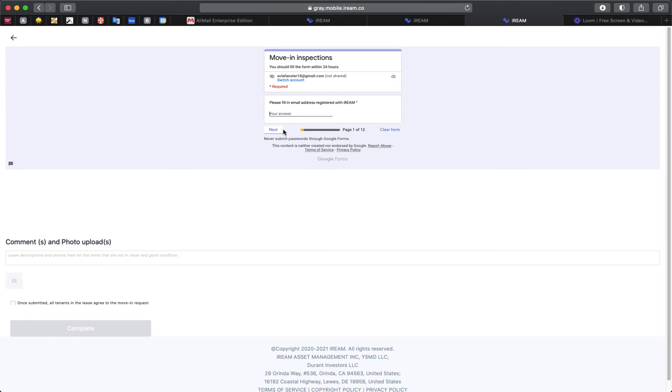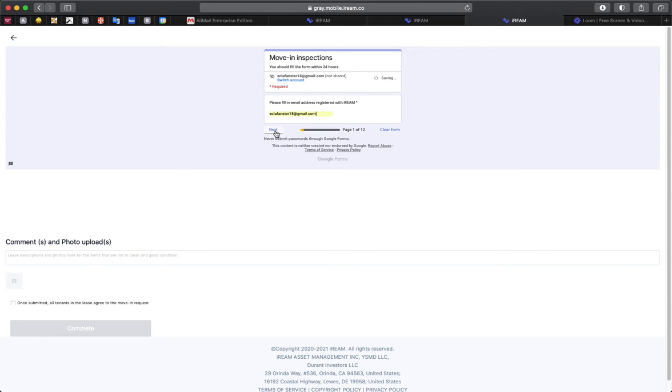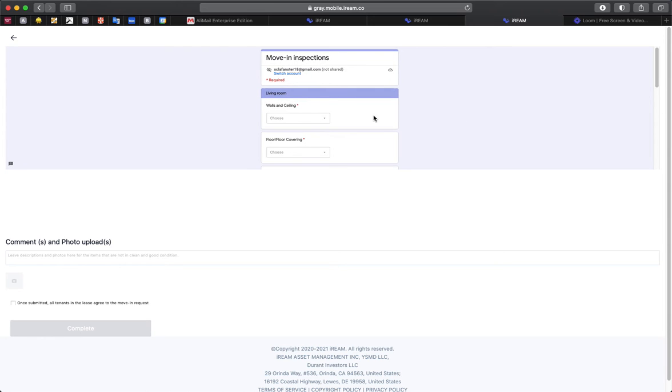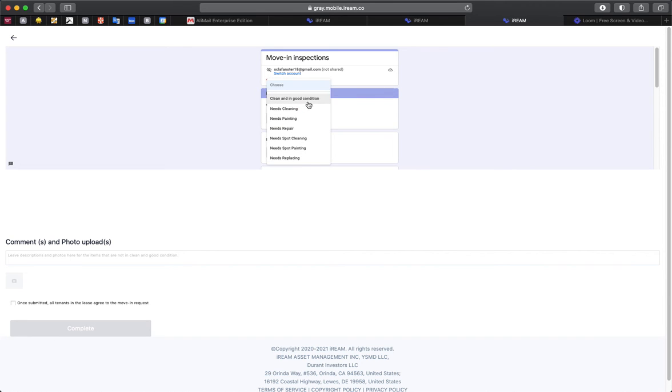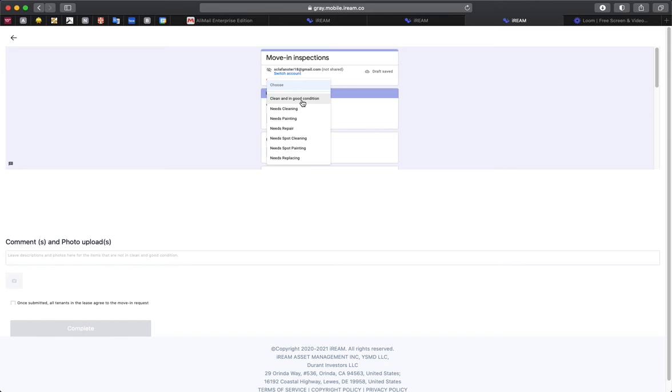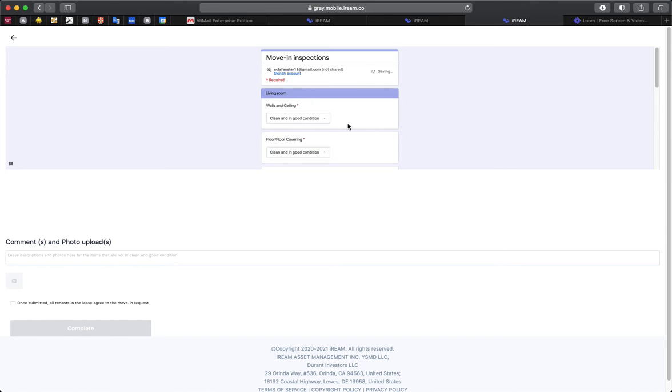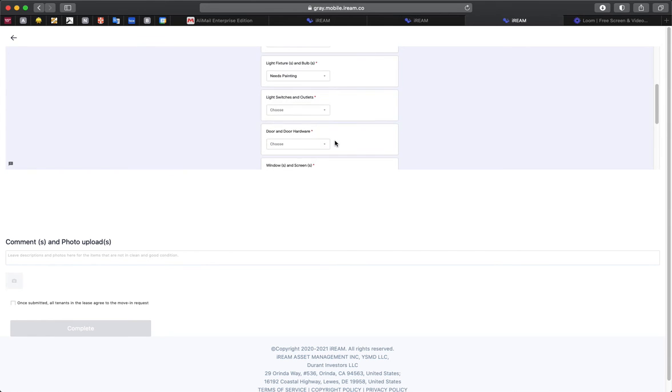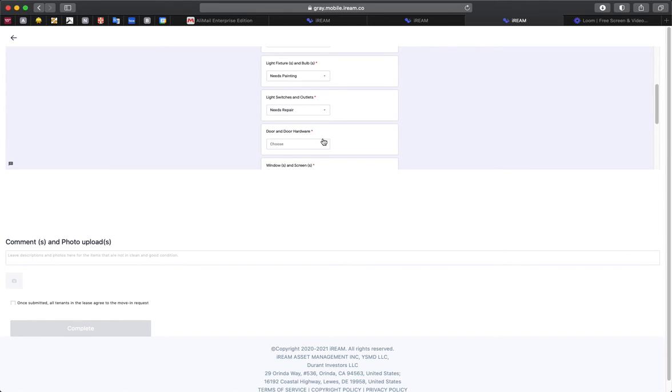So you can fill in your email account and then click next. Each page in this survey is going to ask you if the specific item in the room listed above, say the living room here, is clean and in good condition, or if you need to have painting done, or if something is not working and needs repair.